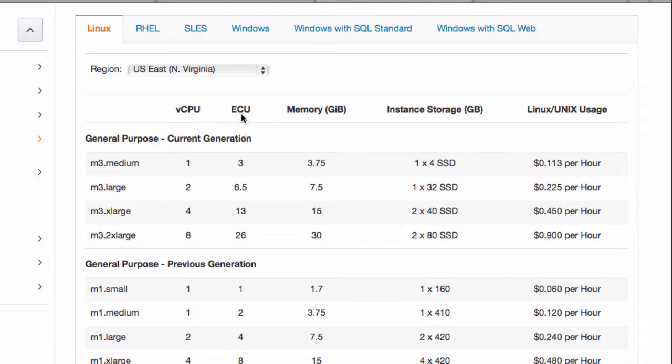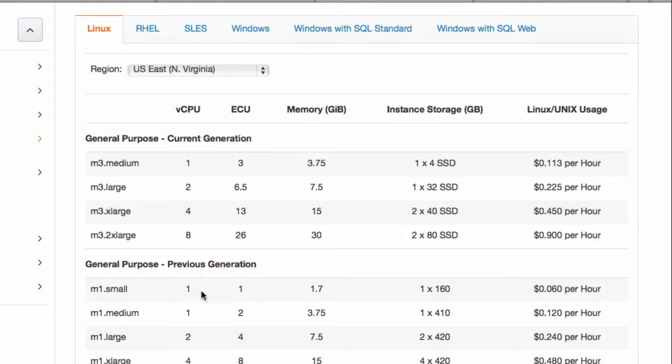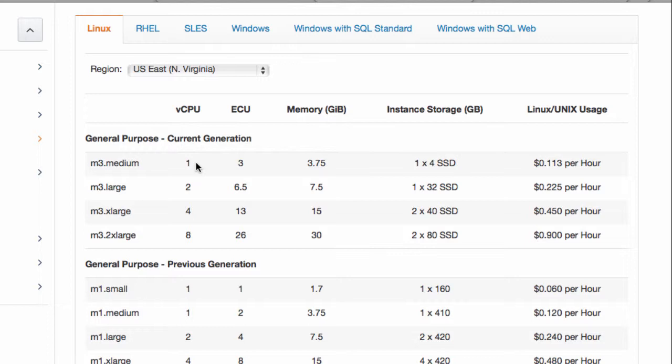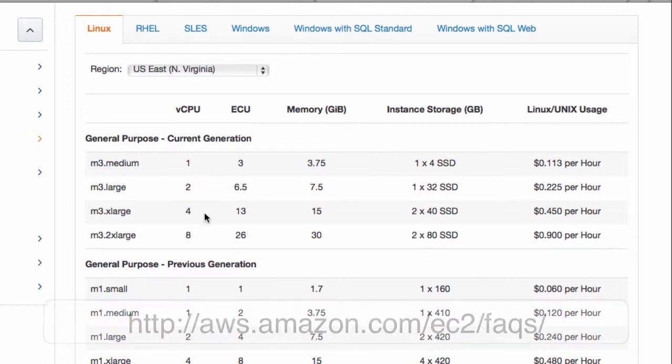They've introduced this term because technically I could rent another instance that also has one virtual CPU. Say if I'd go with the M3 medium instance now, it also has one CPU. Yeah, you can see that. But the ECU is three times higher. So what they want to do is that over time, faster processors come out. And now one core can do more than it could do two years ago.